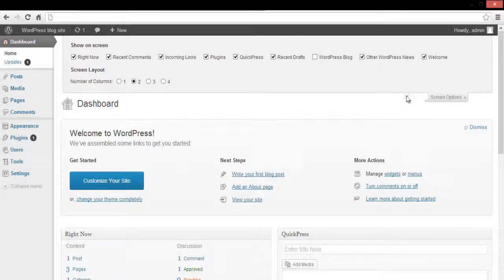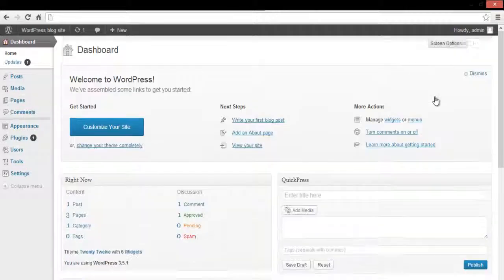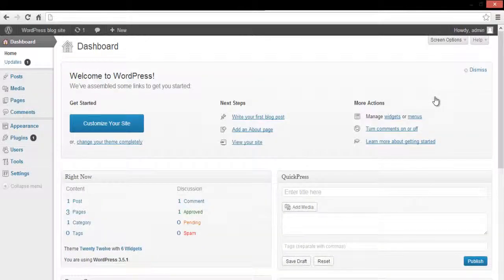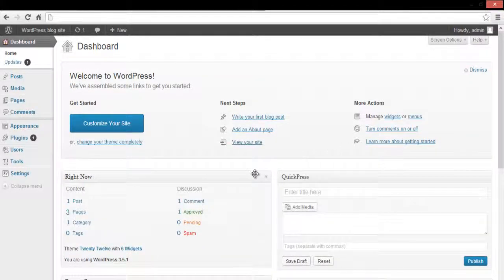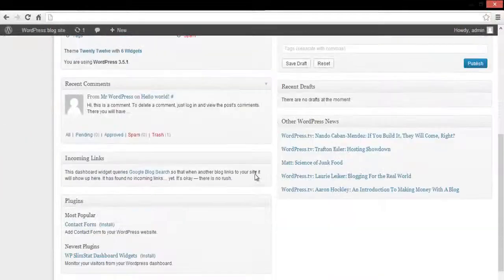So here, let's uncheck the WordPress blog option. Now the WordPress development blog has been removed from the dashboard home page.